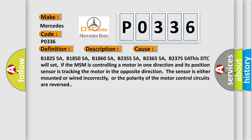if the MSM is controlling a motor in one direction and its position sensor is tracking the motor in the opposite direction. The sensor is either mounted or wired incorrectly, or the polarity of the motor control circuits are reversed.